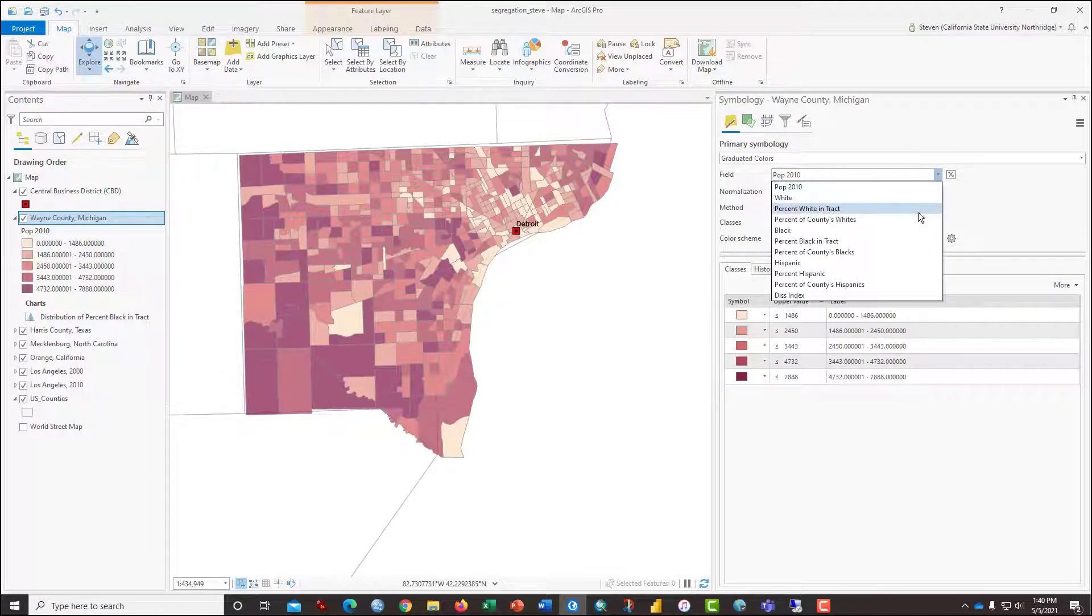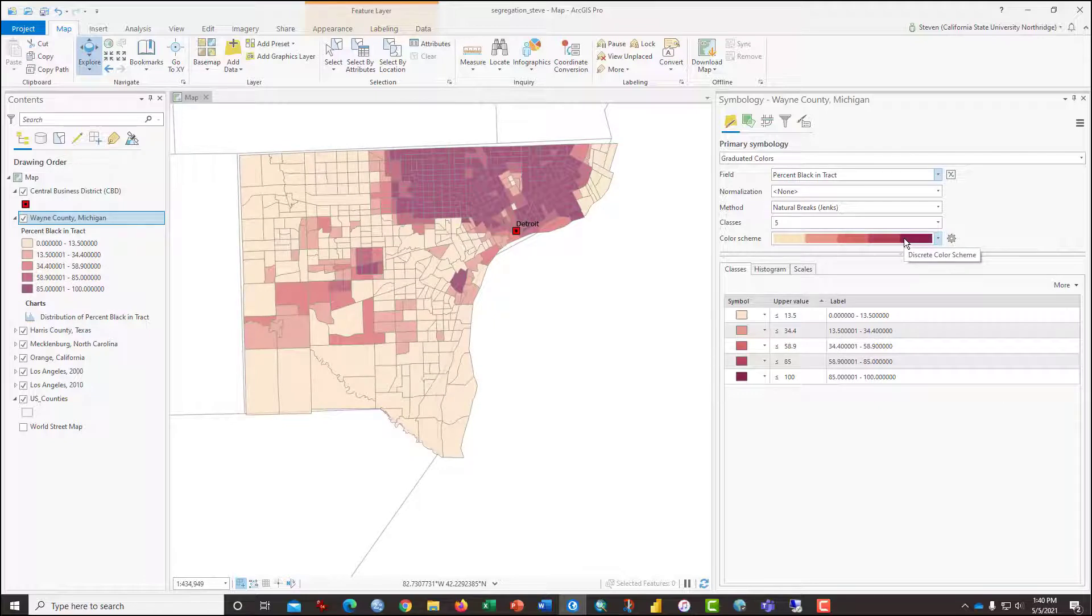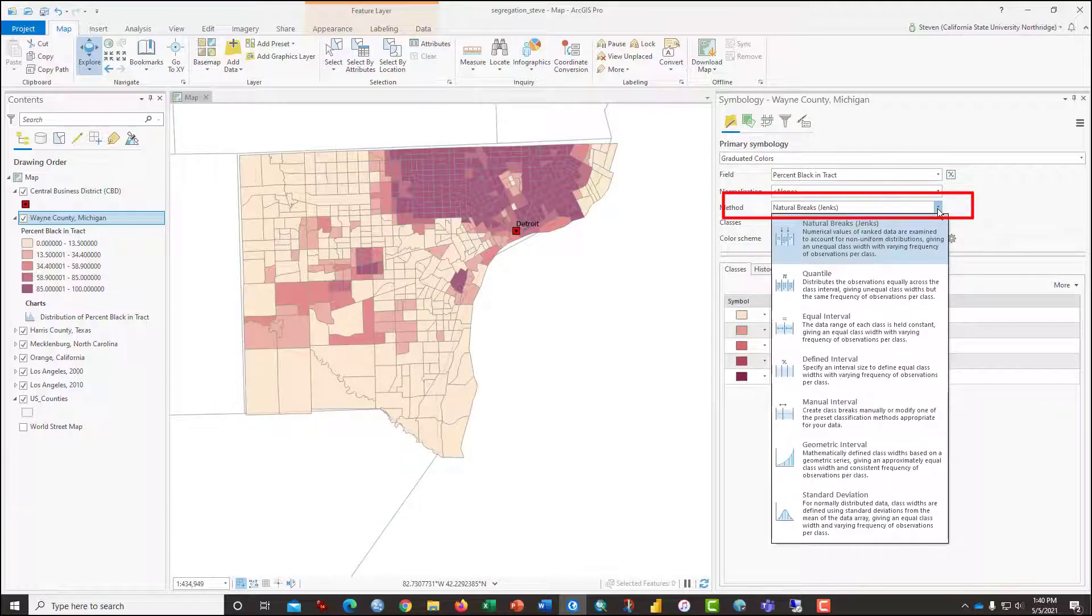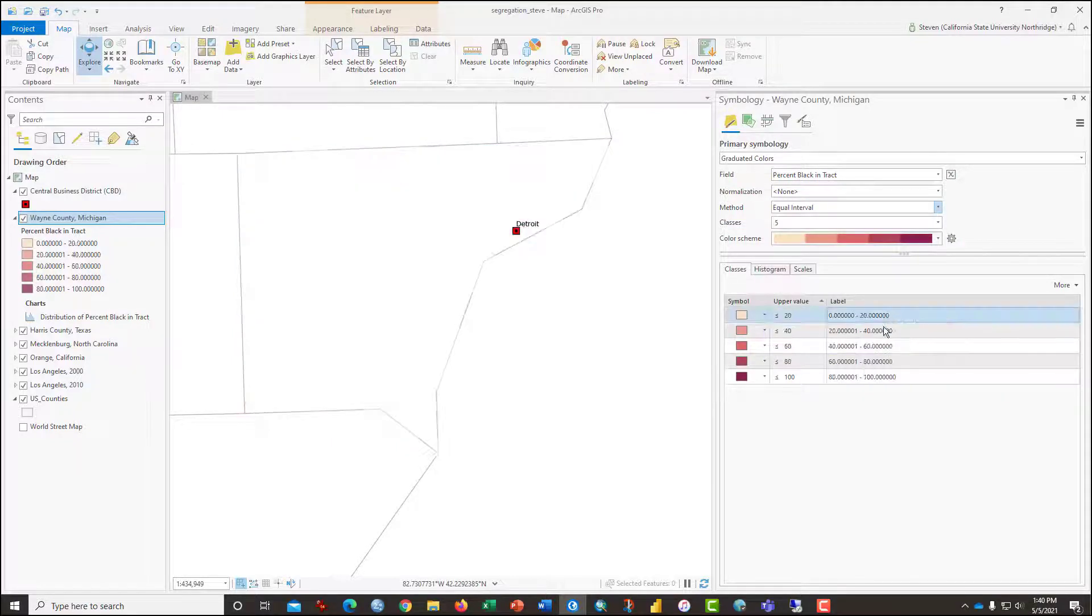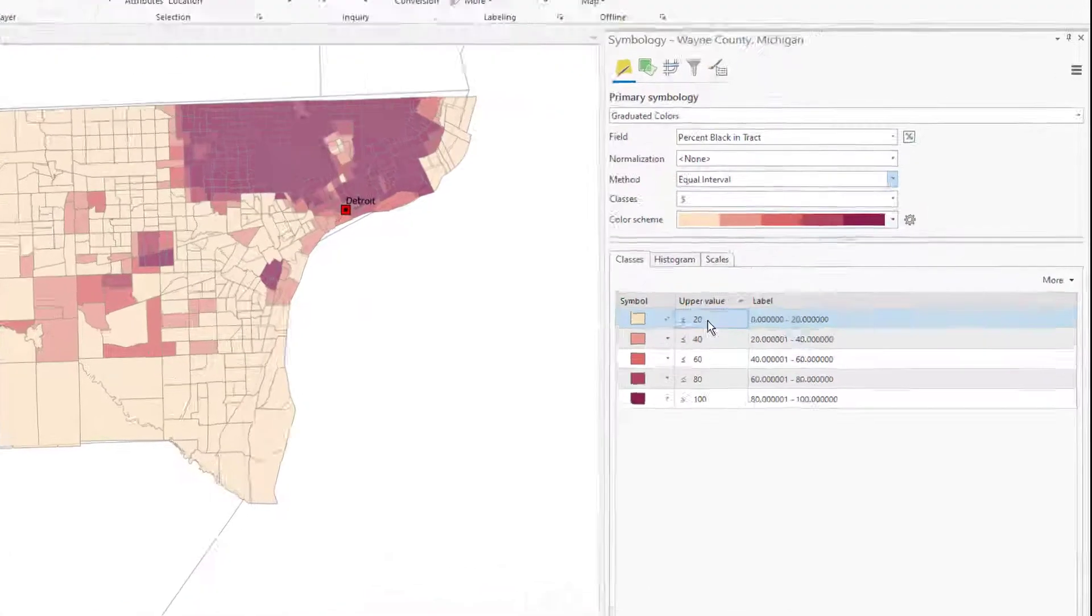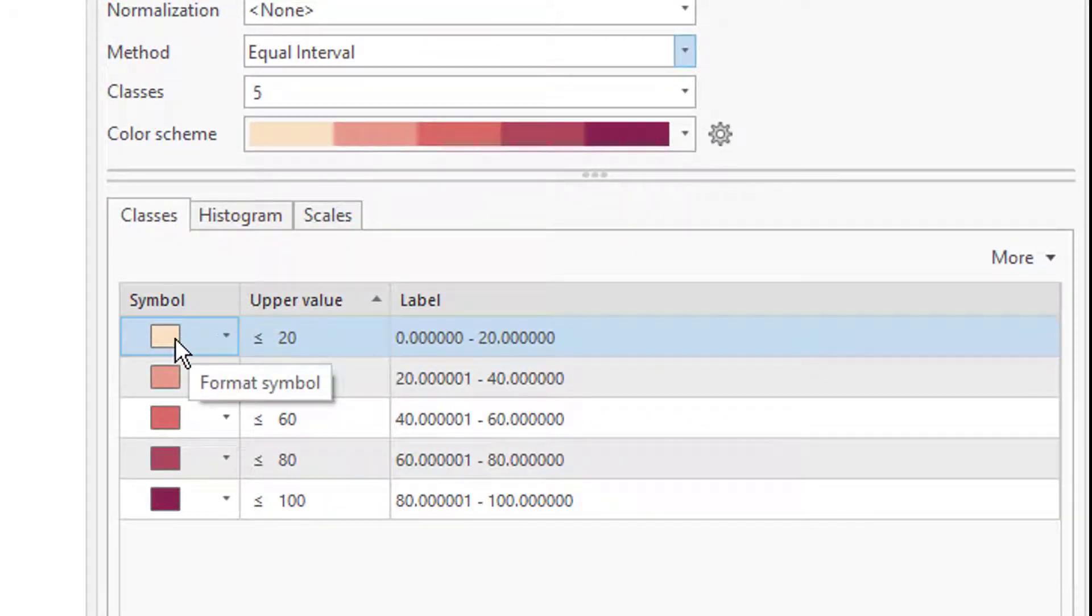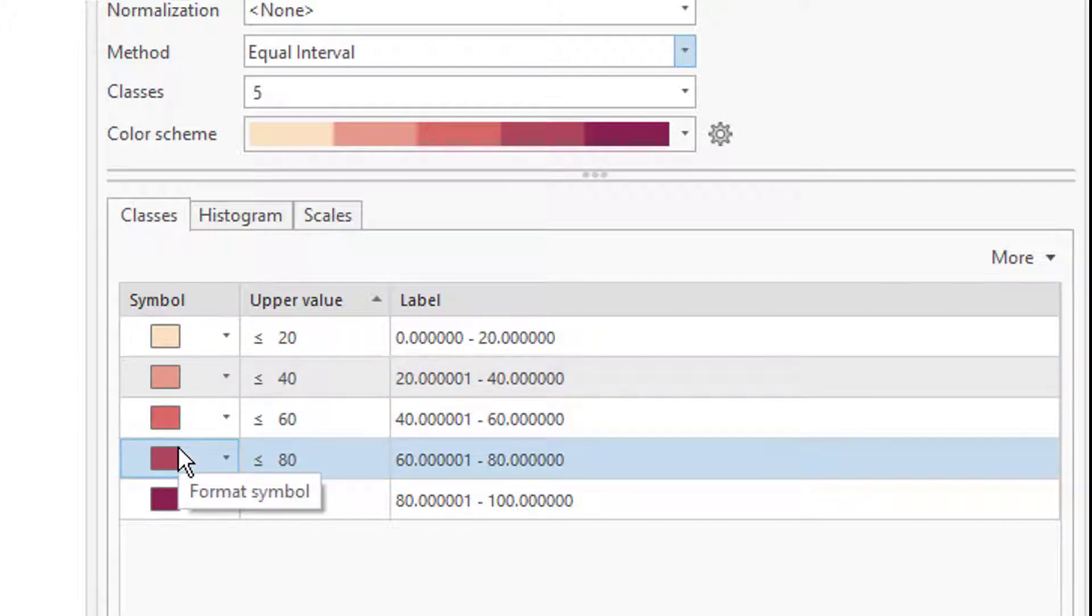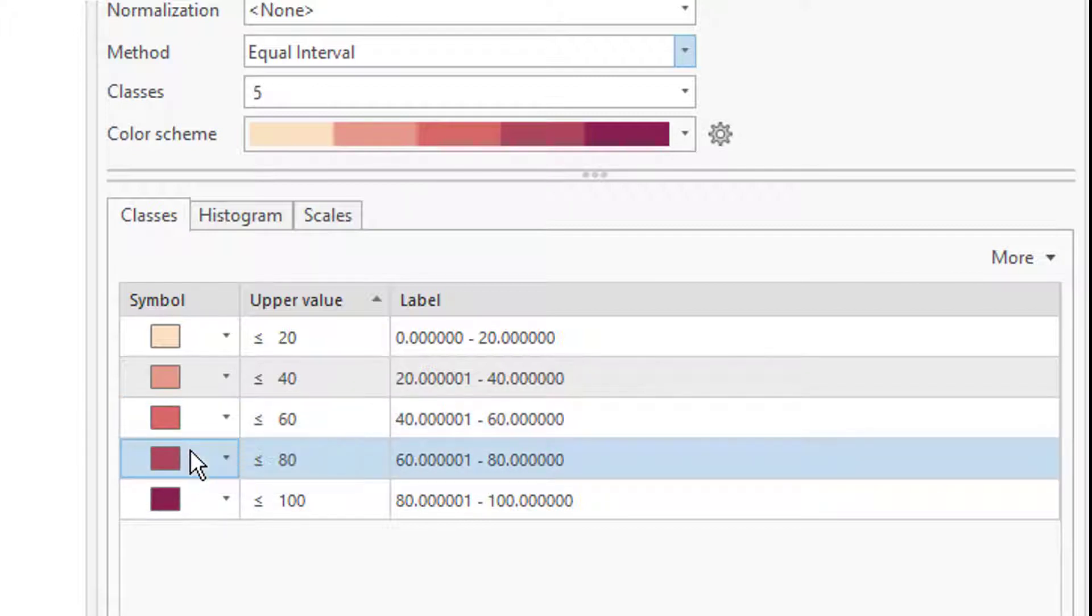Now switch to percent black in tract and notice the vast difference. By default, natural breaks is the method of classification, but I want you to change it to equal interval. And that should set the intervals at 0 to 20 percent black, which is this lightest color. And then 20 to 40, which is the next. And then the intermediate areas are 40 to 60 and 60 to 80.